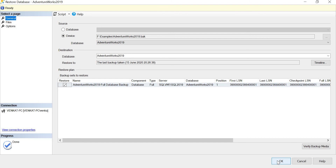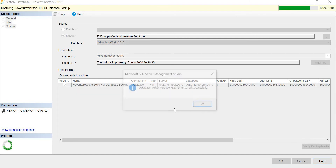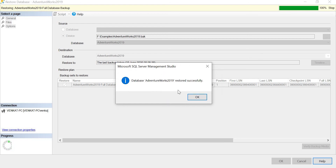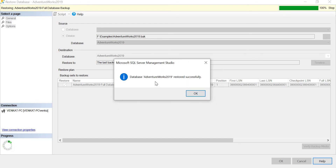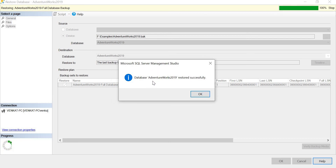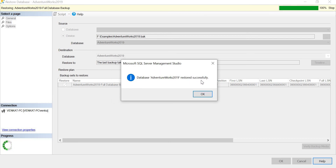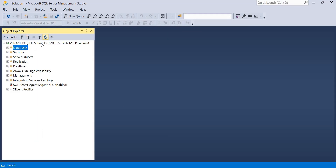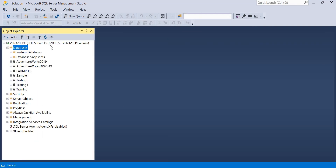Once you click OK, based on the size of the database it takes a while. In my case AdventureWorks is a relatively small database so it completes quickly. In real environments you might be restoring 200-300 GB backup files, which expand into 2-3 TB of original data. Click OK on the confirmation and you can see: 'Database AdventureWorks 2019 restored successfully.' Close that window, then refresh and expand the Databases node.